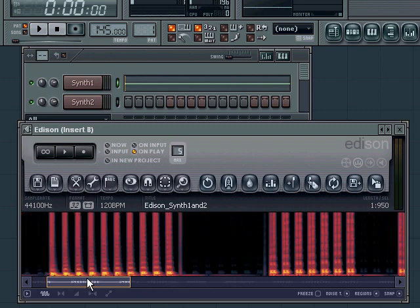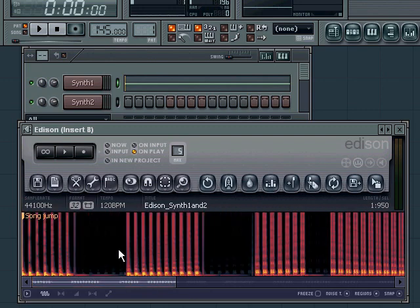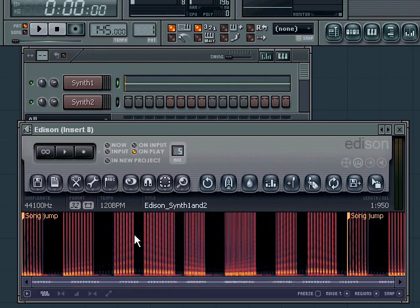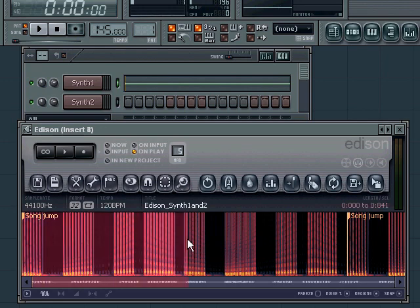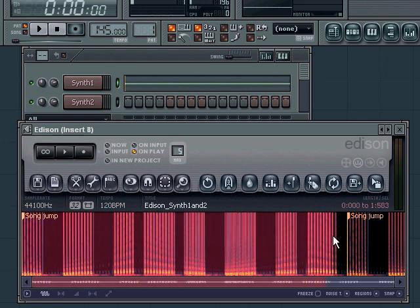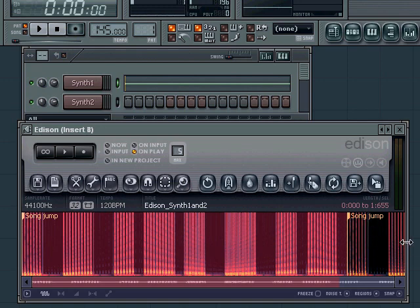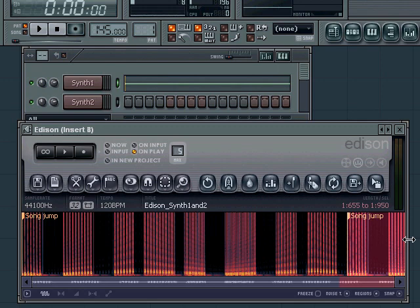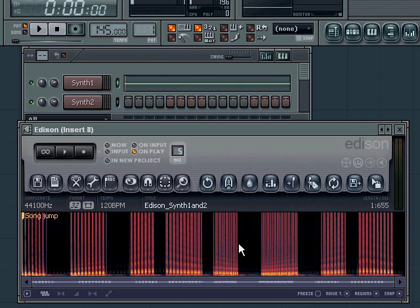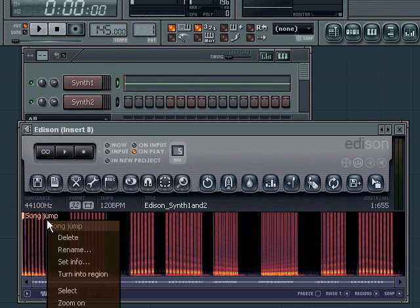Let me zoom out. As you can see, we have two markers, the song jump markers. This entire area is the synth we played, and from the next song jump it starts looping. So we don't need the area from the second song jump, so we'll simply delete it. We can also delete this first marker.